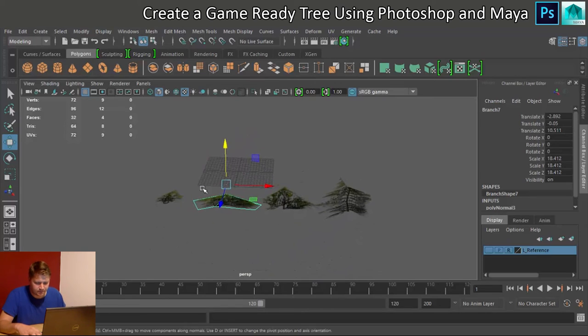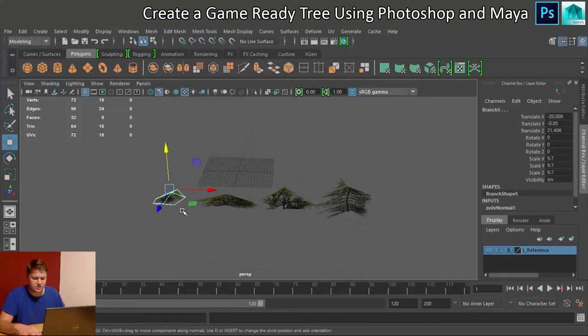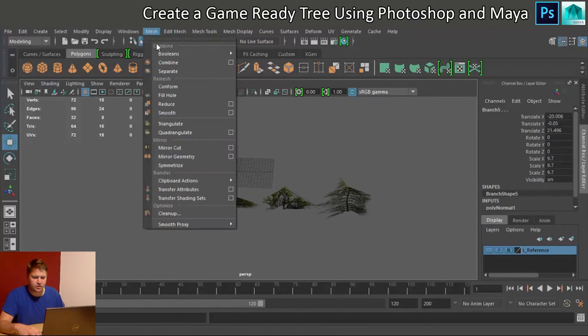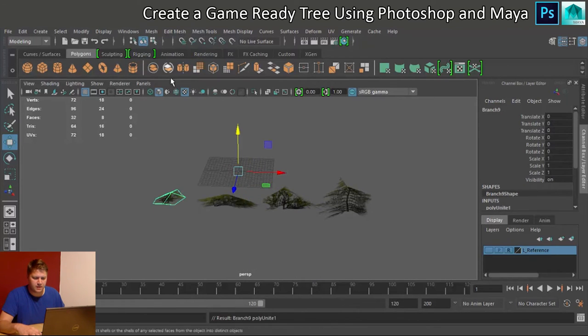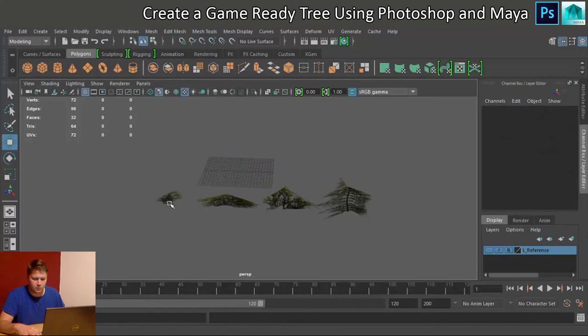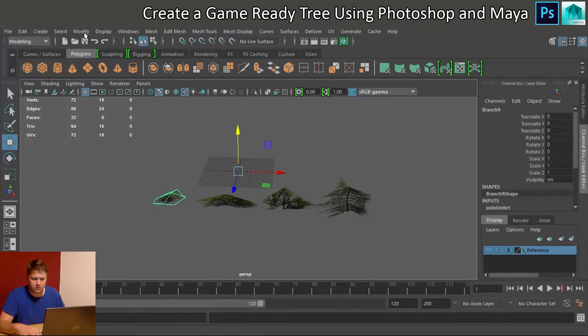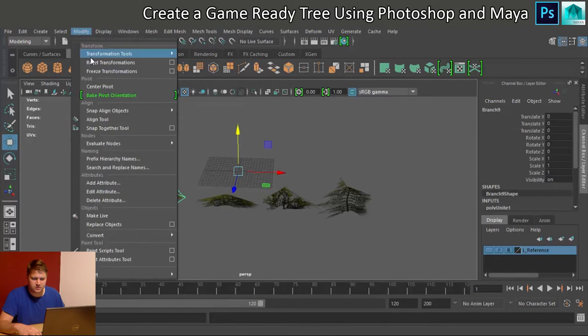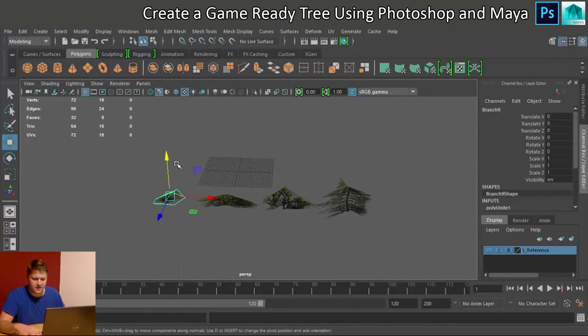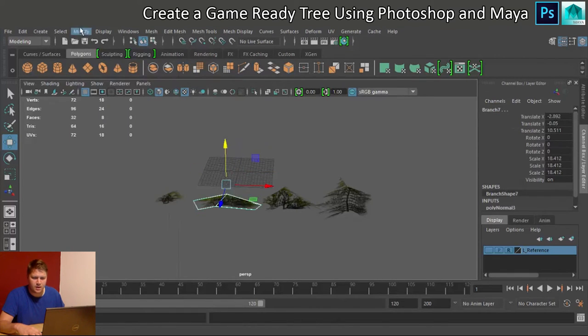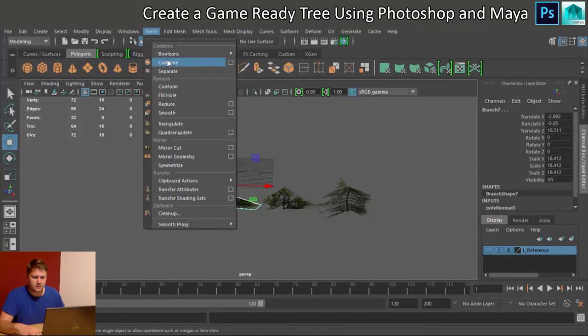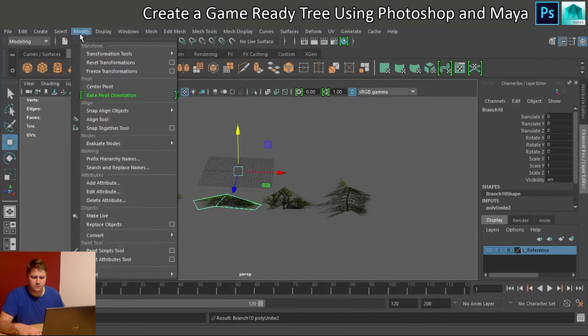What we're going to do next is combine each of them. So we're going to do Mesh Combine, and we'll do Center Pivot just to make it easier in a minute. Mesh Combine, Modify Center Pivot.